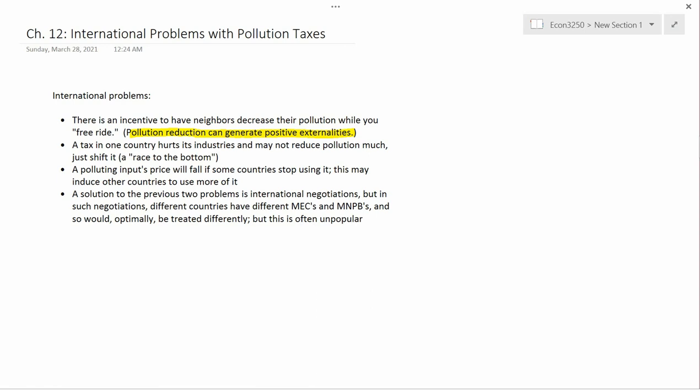As we know from the beginning of the semester, just like in an unregulated free market, negative externalities are generated too much, and positive externalities are generated too little.